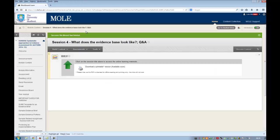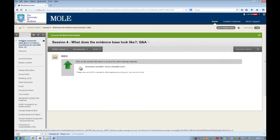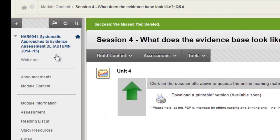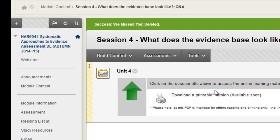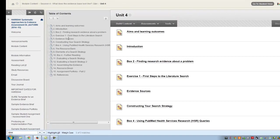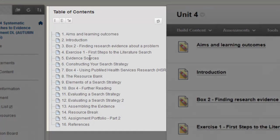I'm now going to navigate to Moodle. I've navigated to a module called HAR 604 for systematic approaches to evidence assessment. And I've got a unit here, unit 4, that does need a printable version creating. So this is a real-life example. What I'm going to do first is just have a quick look in the unit.